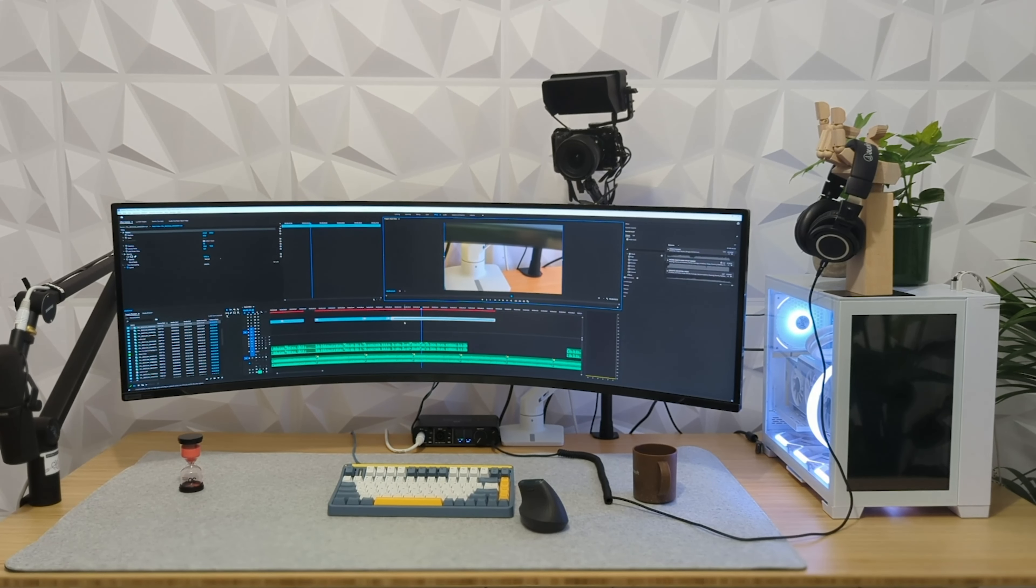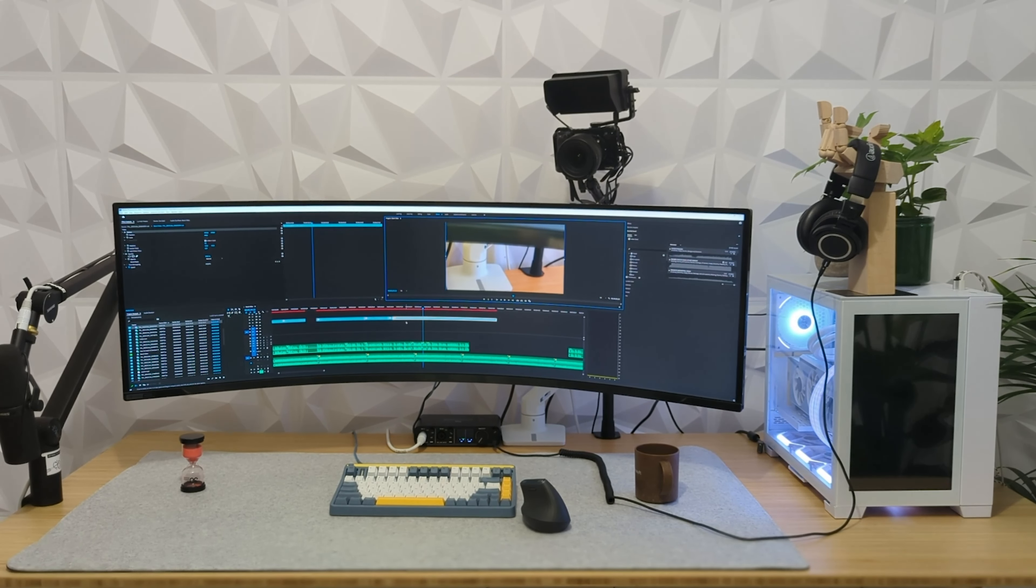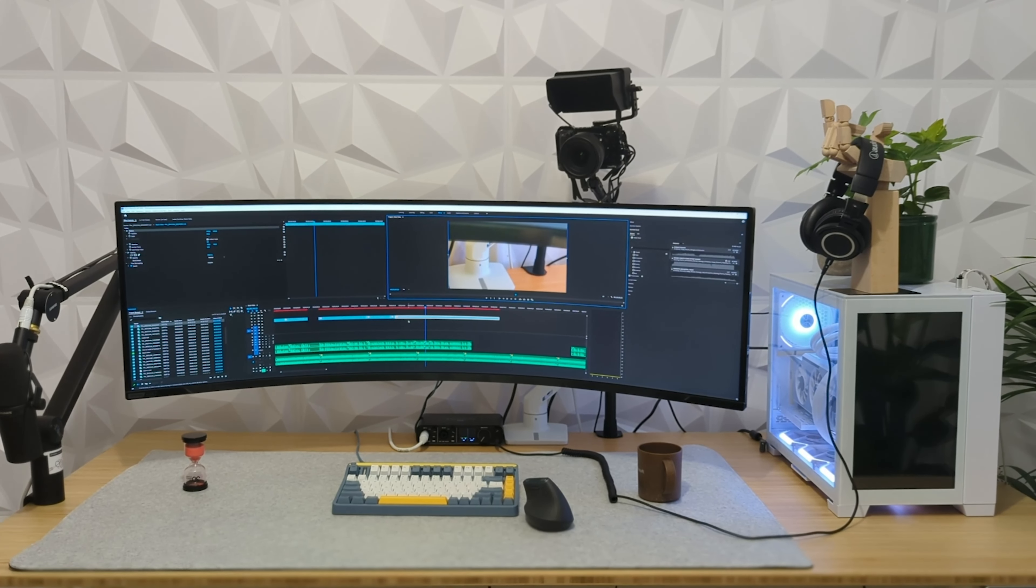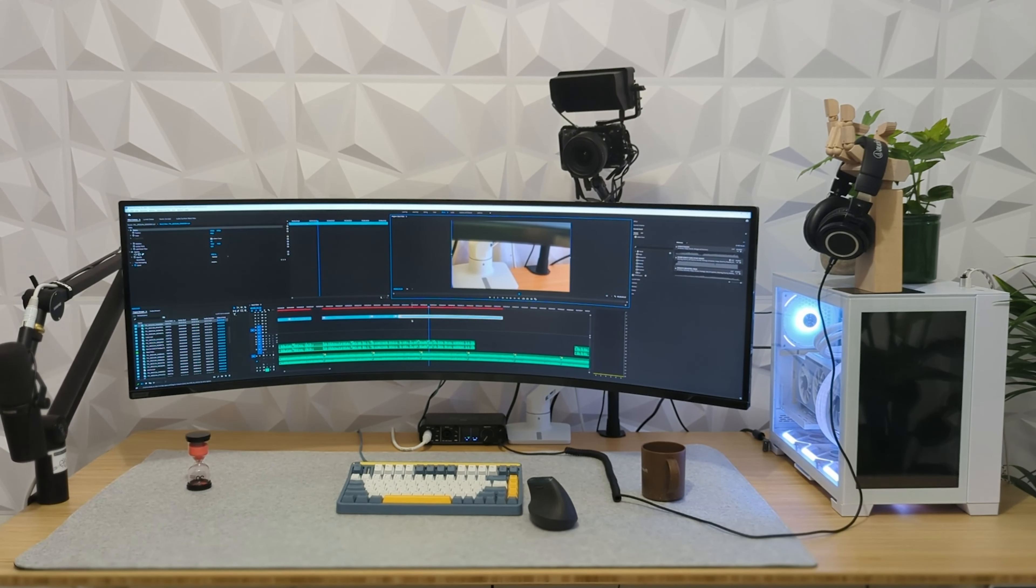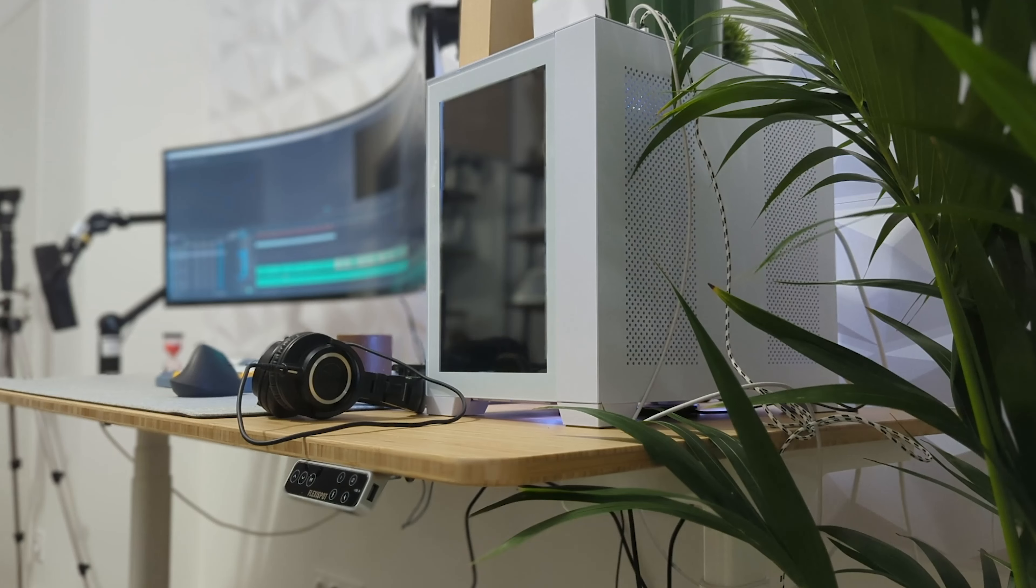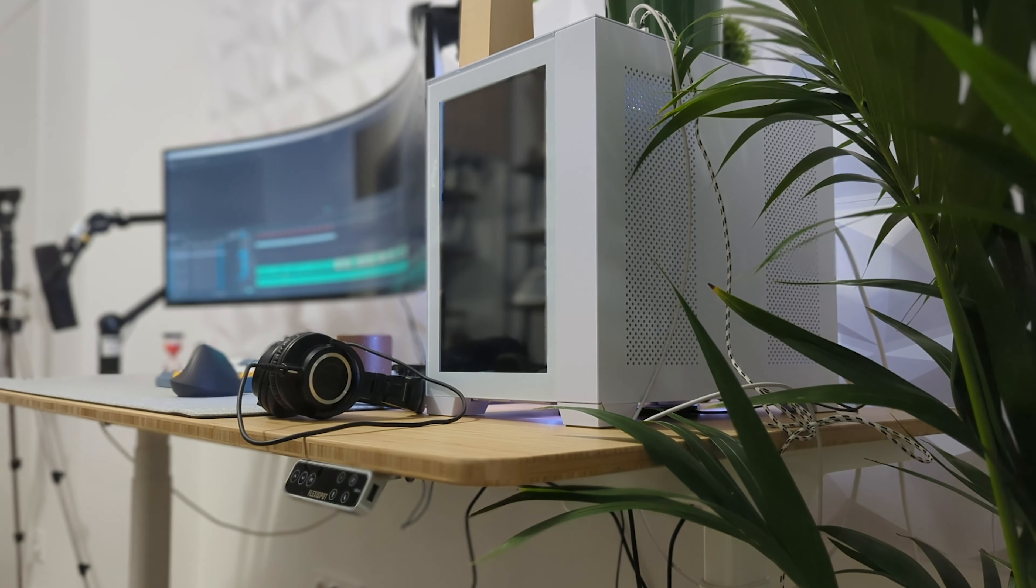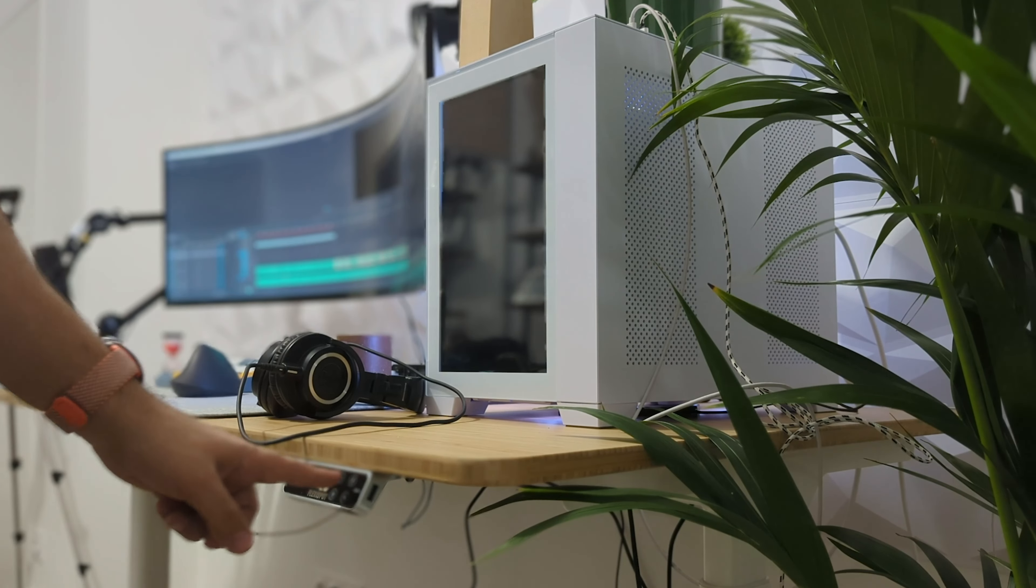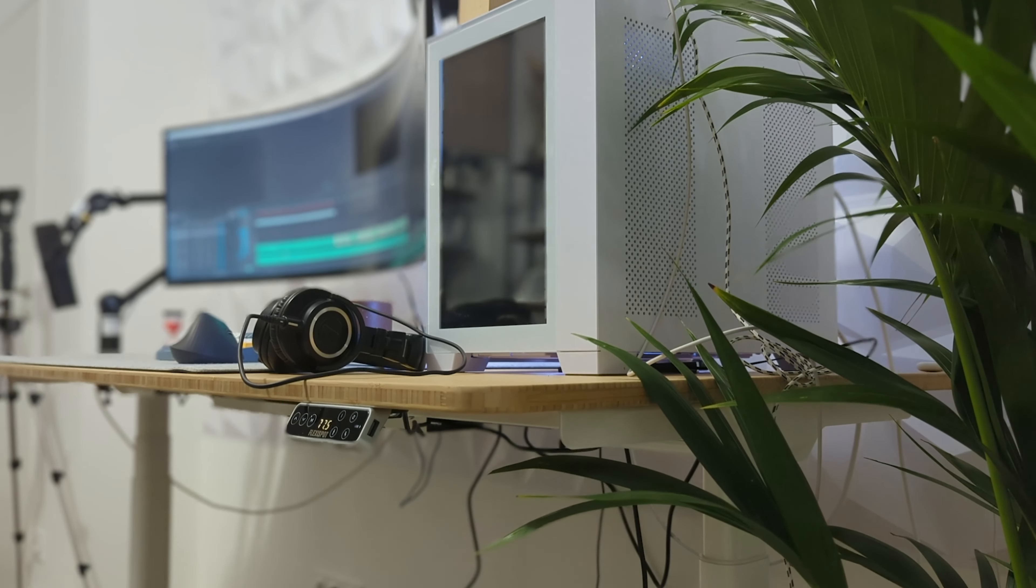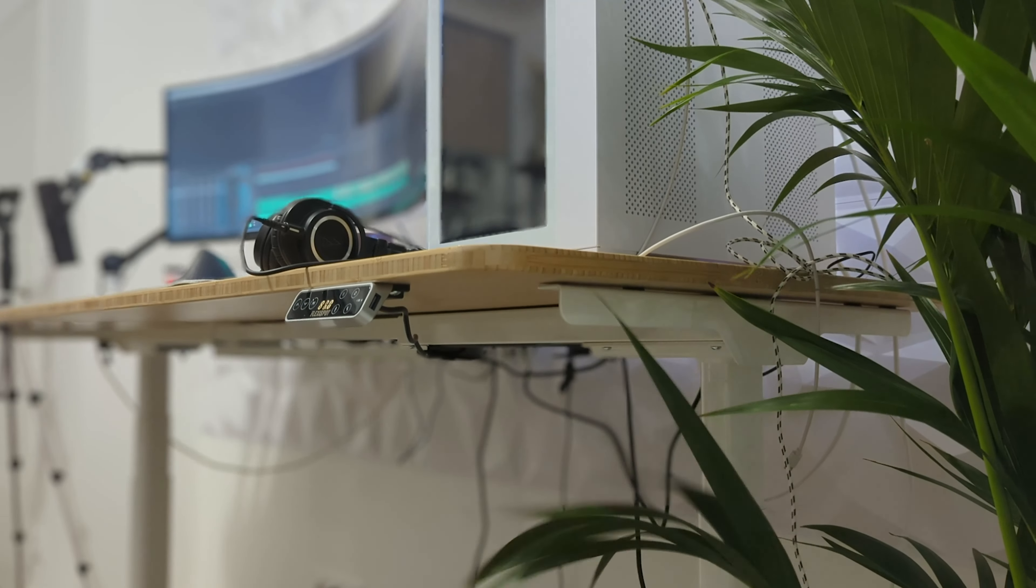As you can see I have a few heavy items on the desk. A custom built PC and this new Samsung monitor. There is also an HX monitor arm by Ergotron that I had from my previous setup that supports this heavy monitor. And the motors move that effortlessly. So with all this weight the desk moves smoothly and quietly.